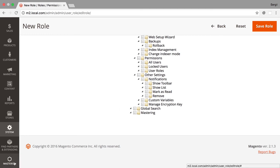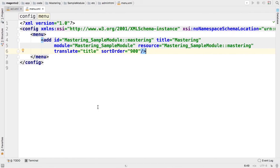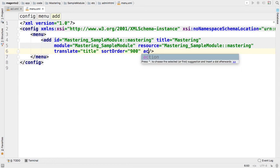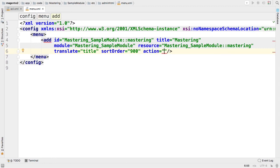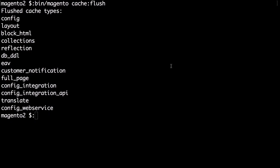Now let's make use of the admin controller that we created before and specify an action for our menu. And it will be mastering. Flash cache once again.